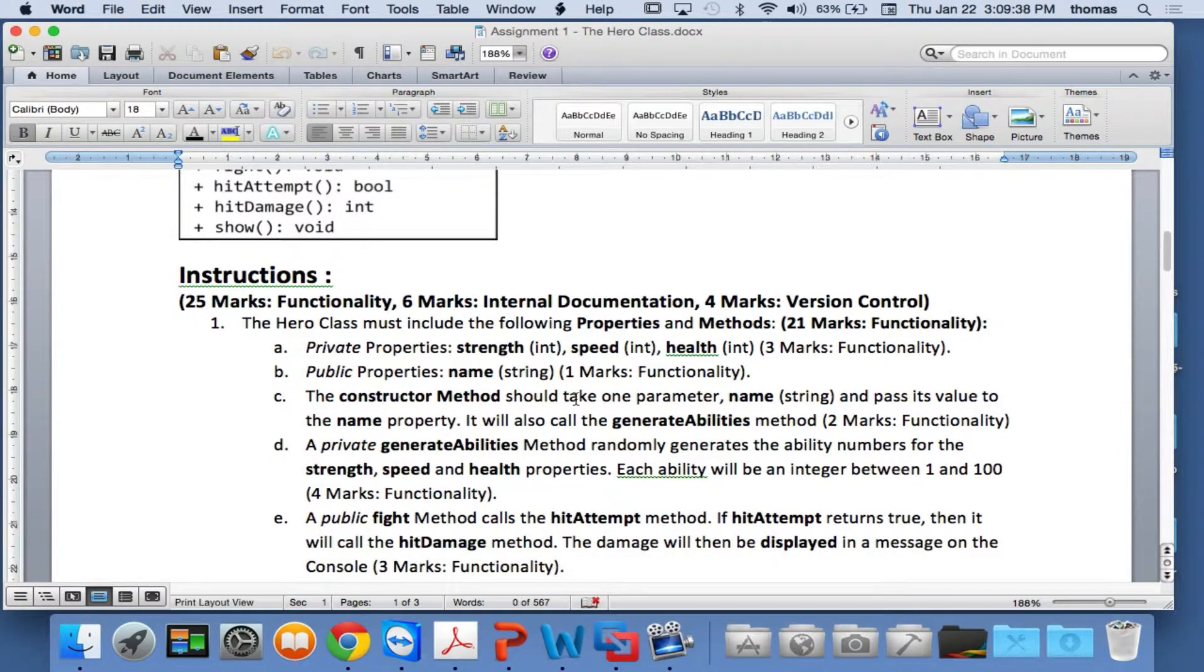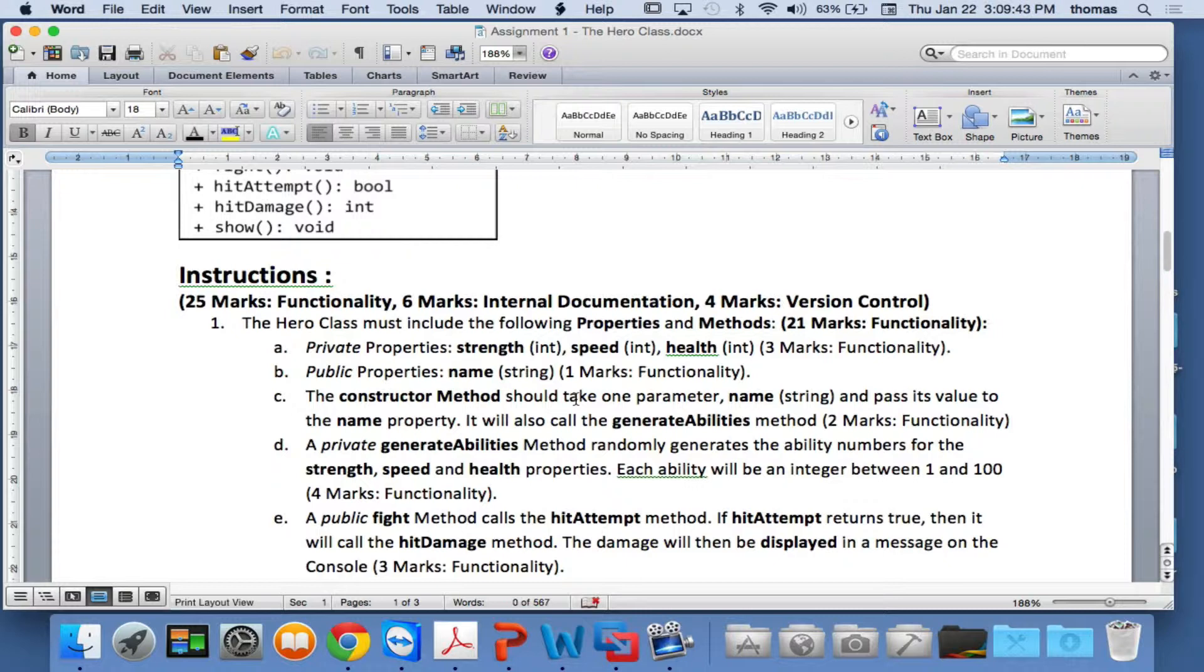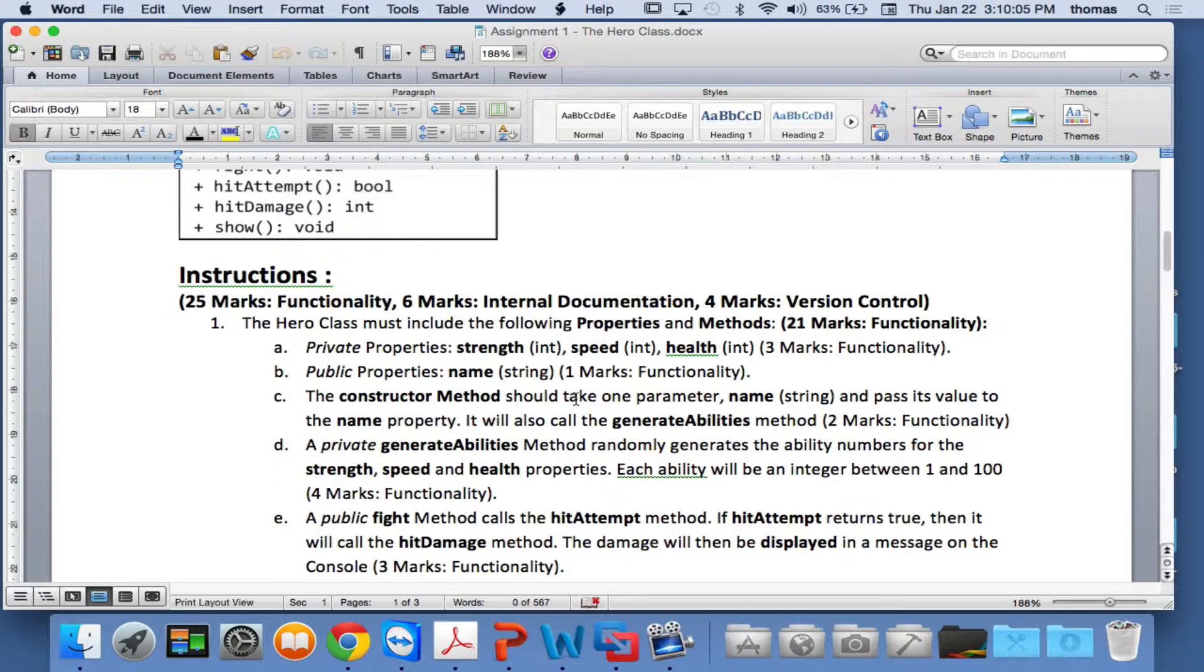Here's some instructions. 25 marks for functionality, 6 marks for internal documentation, 4 marks for version control using GitHub. The private properties are going to be strength, speed, and health. We kind of went over this last week a little bit. Your public properties are going to be name, and the constructor method should take one parameter, name, and pass its value to the name property. We'll also call the generate abilities method for two marks. Each line tells you where you get your marks, so you should be able to mark yourself. This is honestly half an hour of this assignment. Half an hour, an hour max, it's worth 5% of your mark, and you're done.